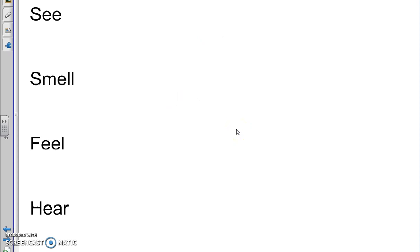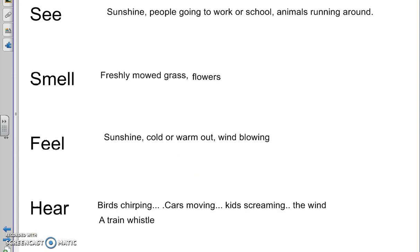I'd like you to brainstorm some things that you would see, smell, feel, and hear on your way to school in the morning. Do that on a separate piece of paper and pause the video. You can see that I put down a bunch of things that I thought I could see, smell, feel, or hear on my way walking to school. I wonder if some of you put the same things that I did — there are probably a billion things I could write down right now.